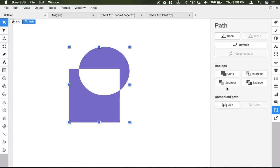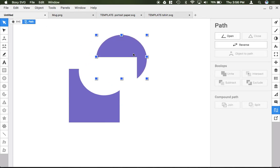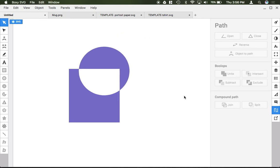This compound path function down here if you already have a compound path so something's already grouped together you could push split then go ahead and have these two separate shapes.